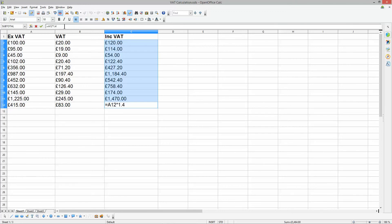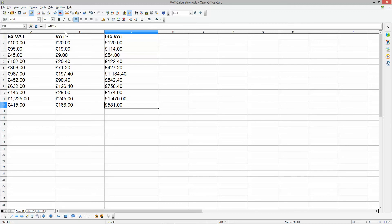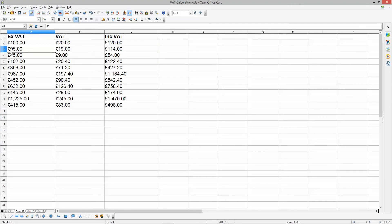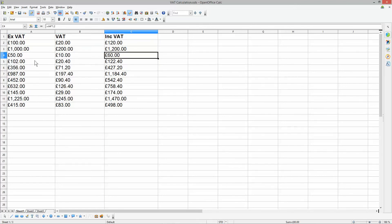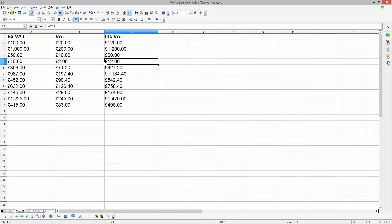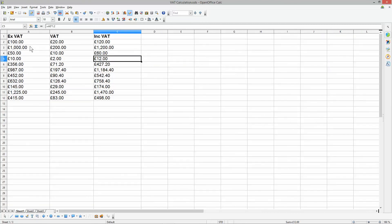For example, if it was 40% VAT you'd put 1.4 and it'll work out the 40%. Back to 1.2 — if we enter 1000, the VAT should be 200 and the including-VAT price 1200. Entering 50 gives 10 VAT and 60 total. Entering 10 gives 2 VAT and 12 total — all correct.